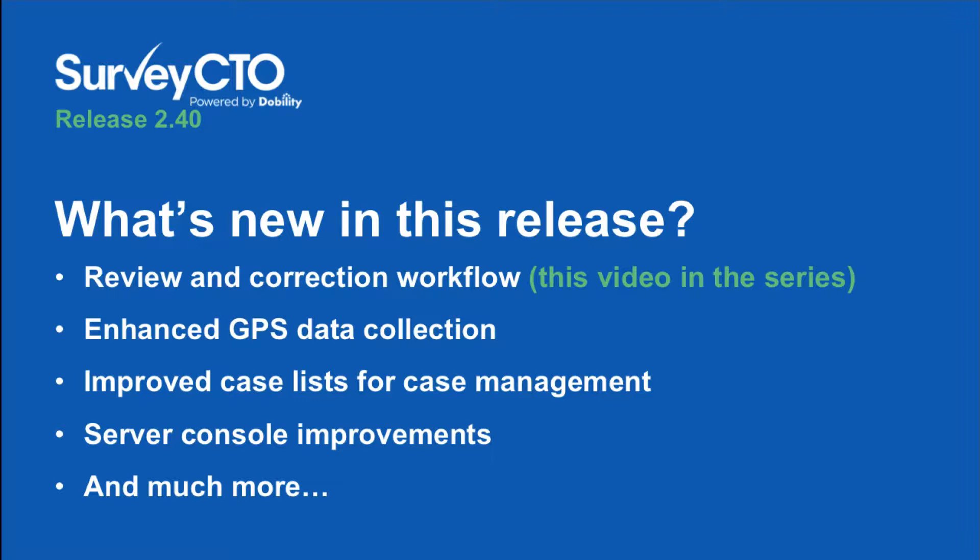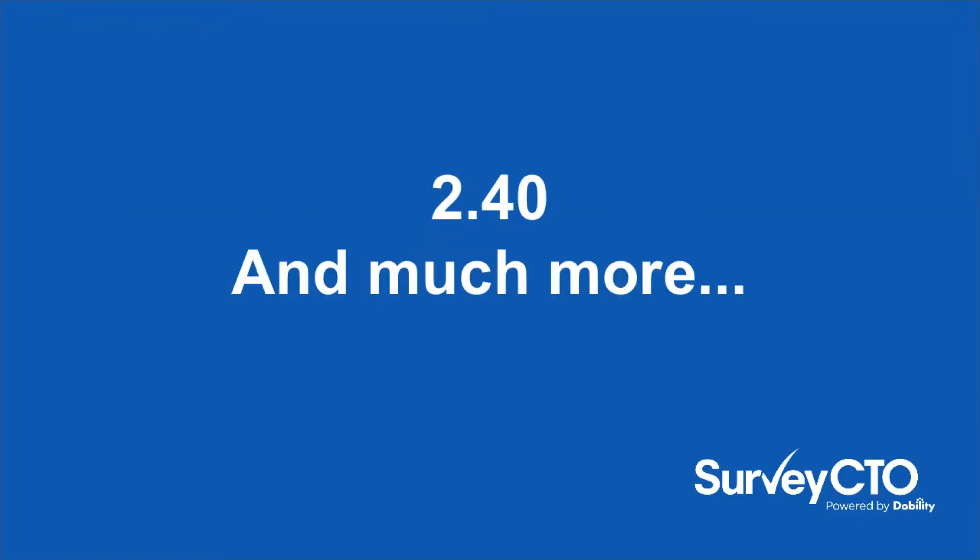We've also expanded the range of options you have for collecting and mapping GPS data, made some key case management improvements, and refined several aspects of the SurveyCTO Administration Console. In this release, we've also added literally dozens of other smaller improvements, from new math functions for in-form calculations to new preview options for enterprise administrators who are managing users and user roles.